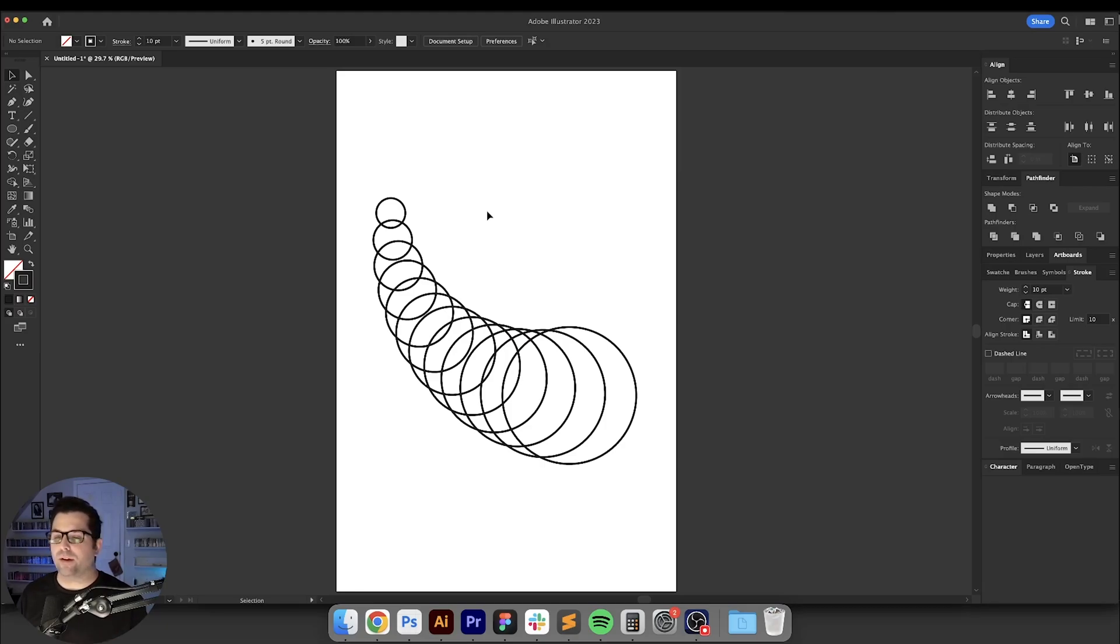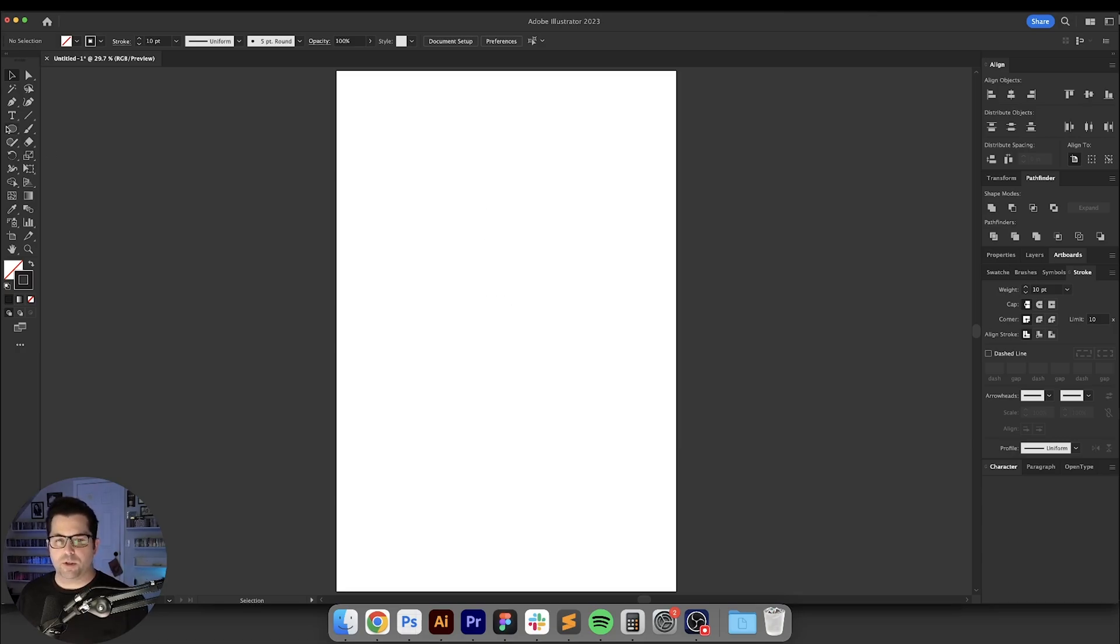Hey what's going on everybody. If you've ever seen anything like this before on a poster and you've wondered how to create it, I'm going to show you how to do that today.